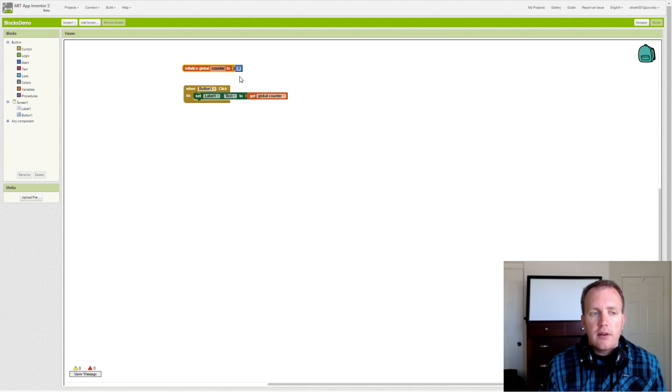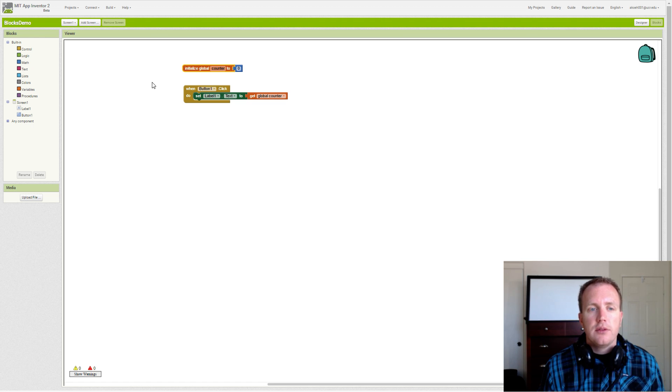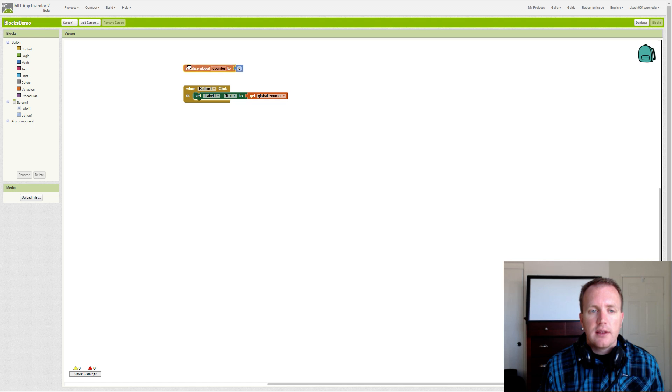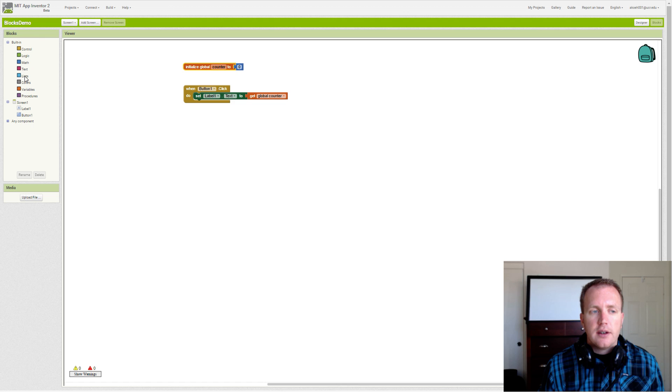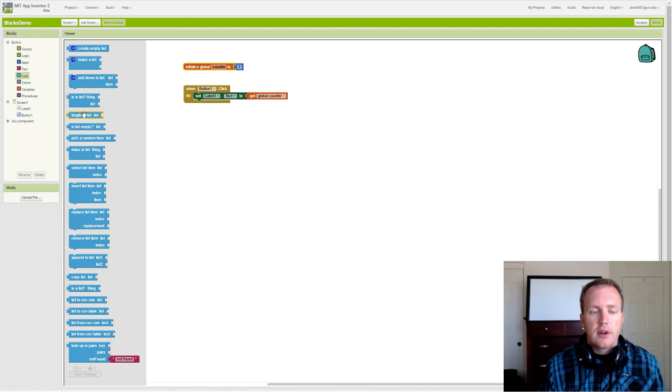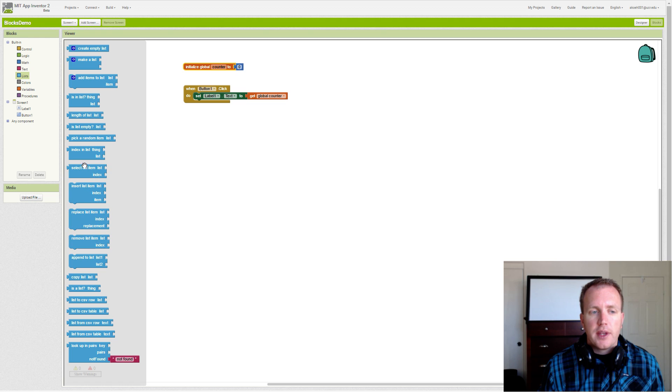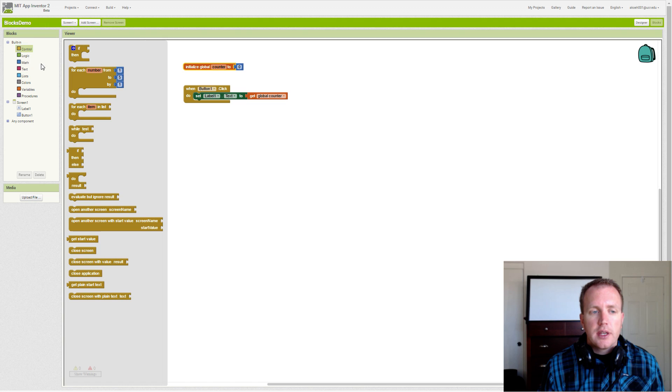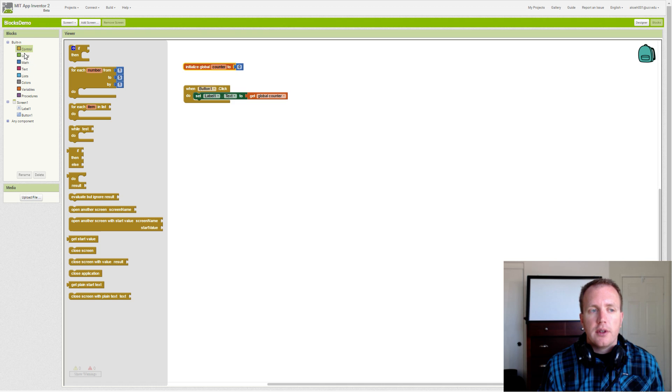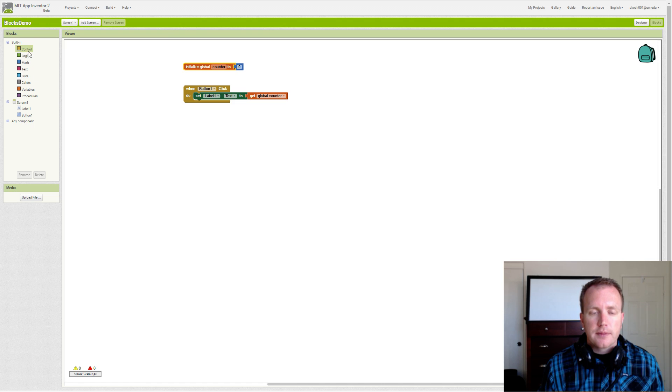Counting is used a lot in computer science to iterate or go through several items. Later we'll cover lists in different projects and we could go through item by item in a list, or we could go through loops one by one or multiple steps at a time.